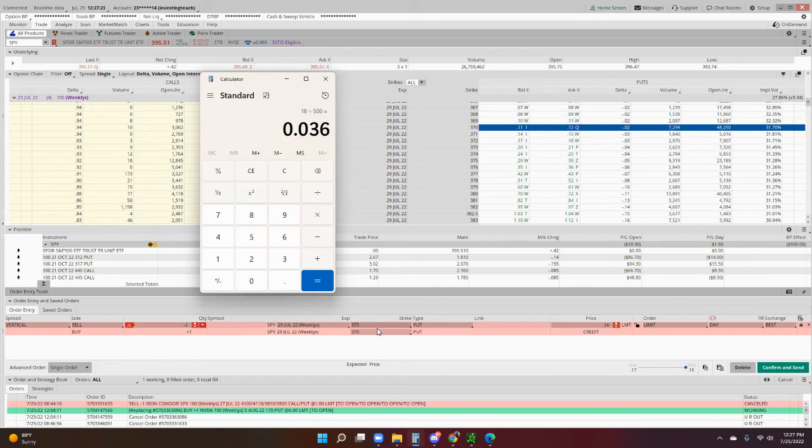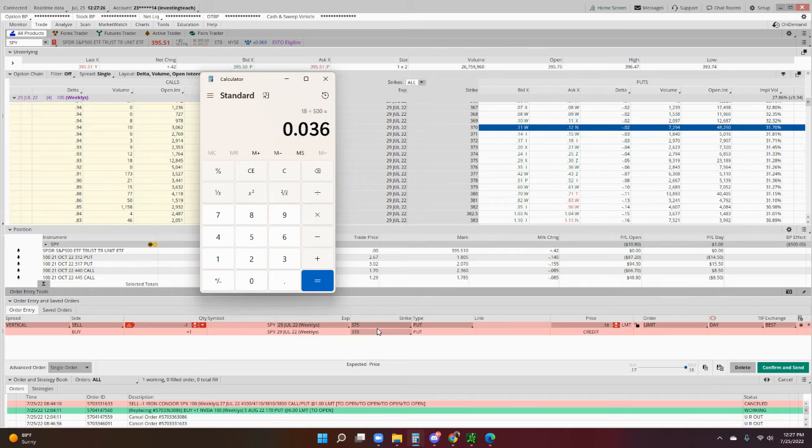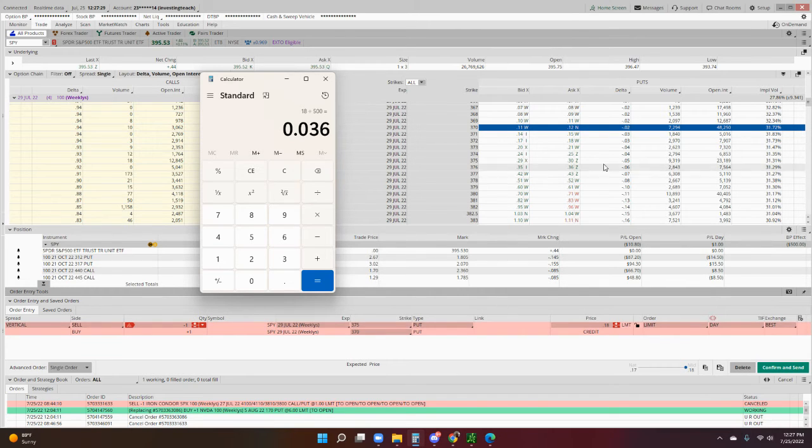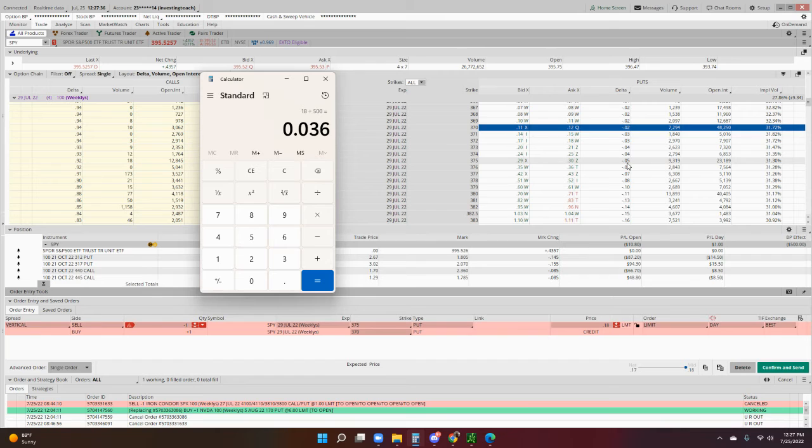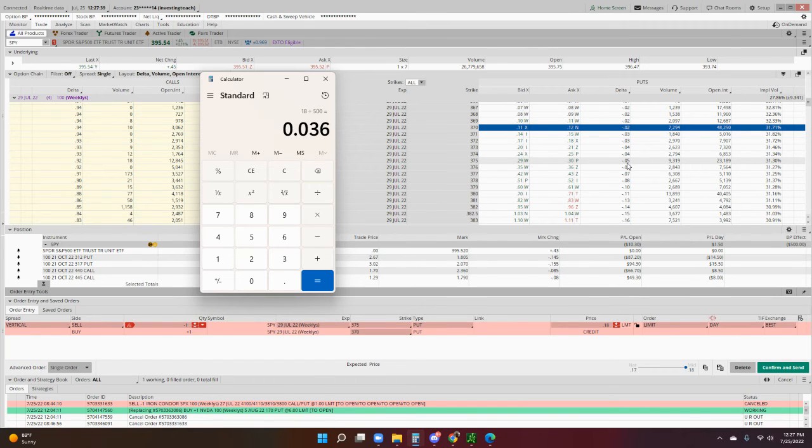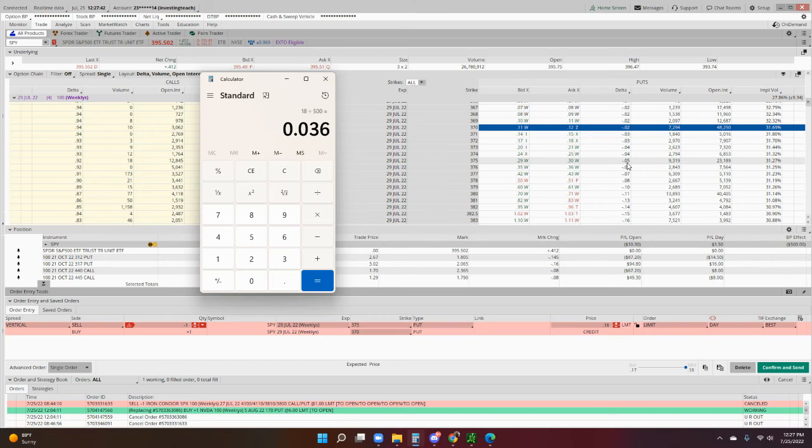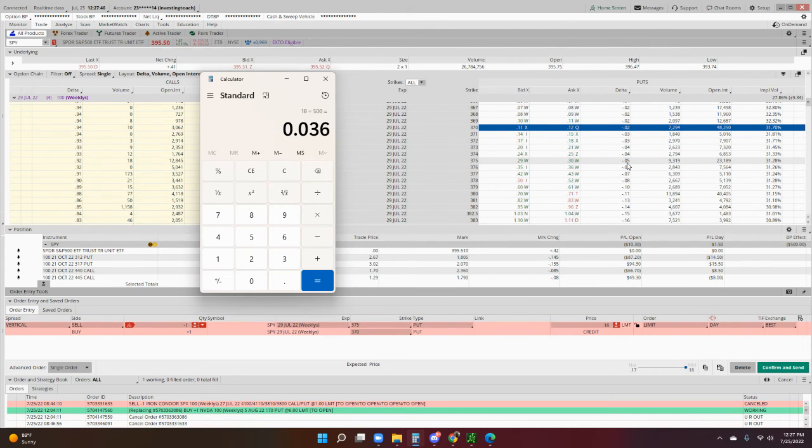Also, the delta will show the approximate chance that the stock or ETF will go to this price. Right now the delta of the $375 put strike is 0.05. What that means is there's only a 5% chance of this particular position getting to that $375 price.